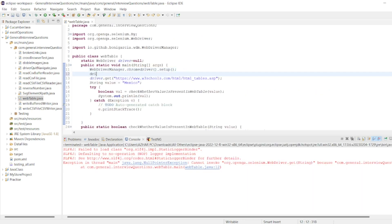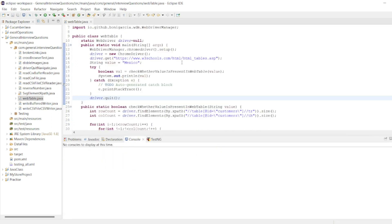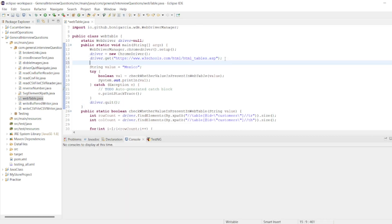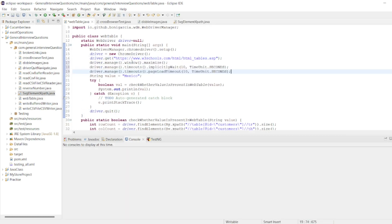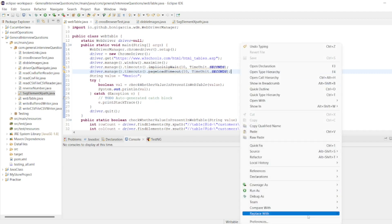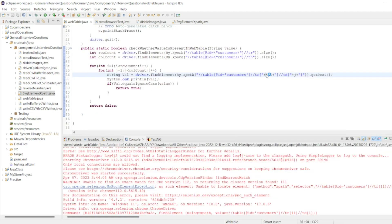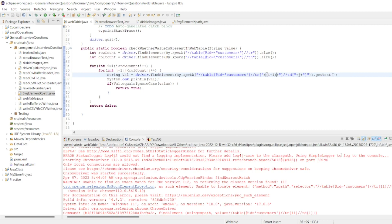One more thing you have to write, so driver equals new ChromeDriver. ChromeDriver we have to write here. After launching, I'll write as soon as we get the driver, so I want to check for the timeout and page load. Let me run it now. Run as Java application.